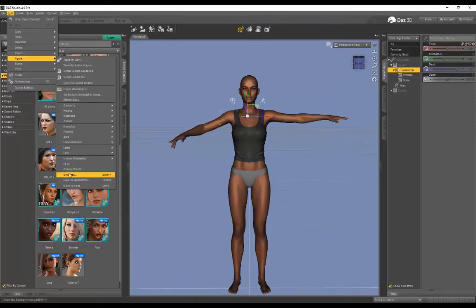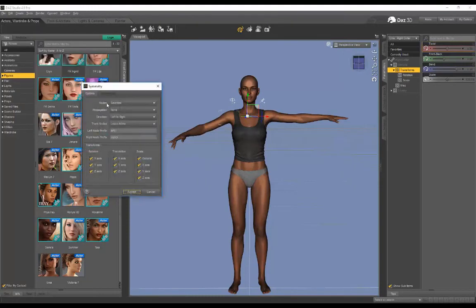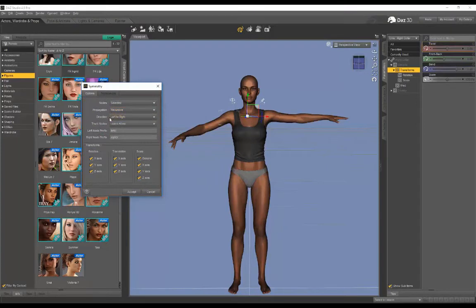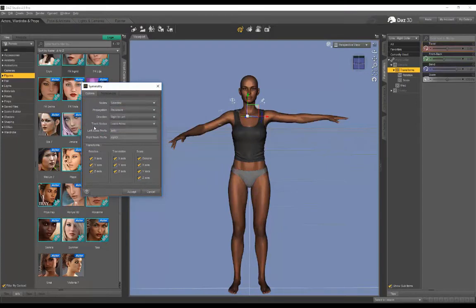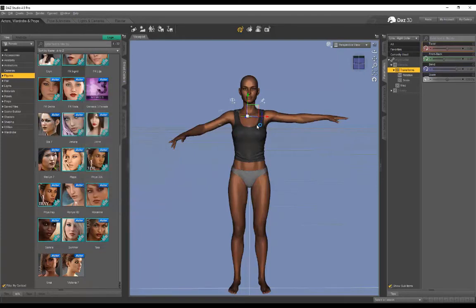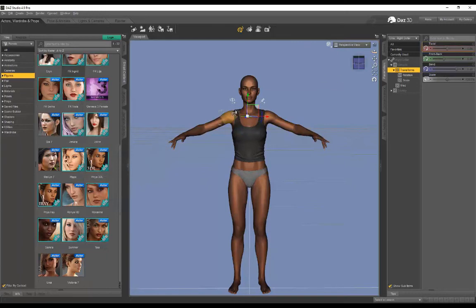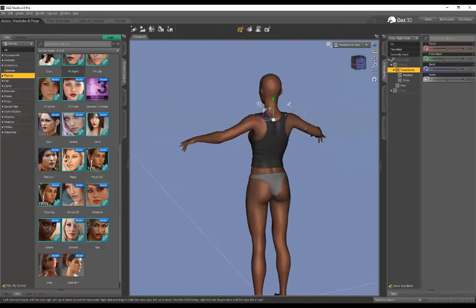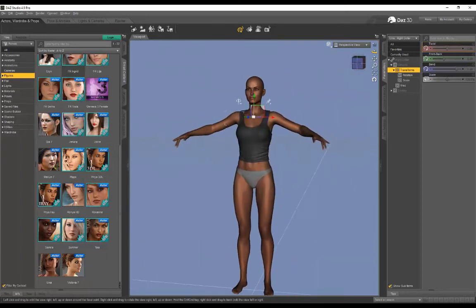Then I'm going to Edit > Figure > Symmetry. Nodes we leave on Selected, and propagation we put that back on Recursive. The direction is Right to Left, and the trunk nodes I think only use when using Root, so we can actually leave that alone. If I click on Accept, the shoulder's been created with symmetry to the other side.